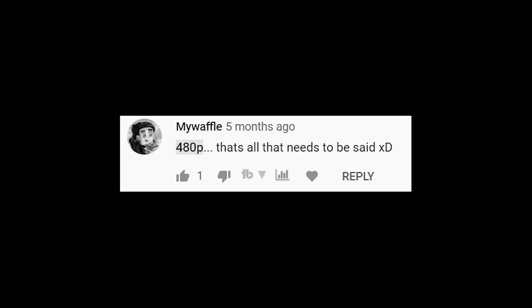Quality content, boy! Very good editing by exporting it in 480p. 480p — that's all that needs to be said.